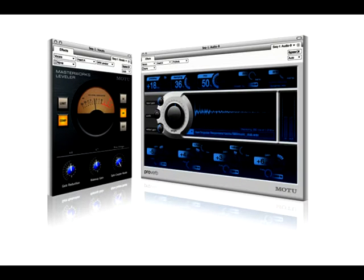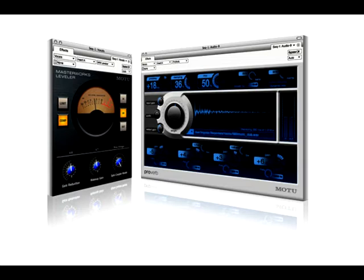Digital Performer is a product of the Mark of the Unicorn company, and I am in no way associated with Mark of the Unicorn. We're going to create a project within DP right now.